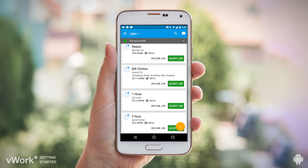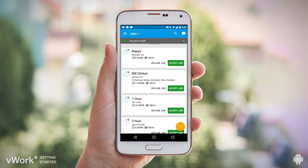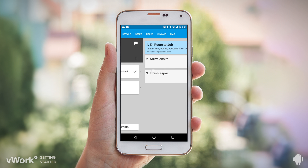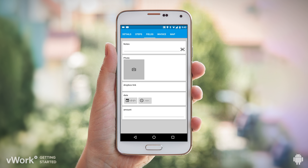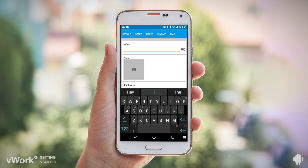Back to the jobs list, you can scroll through and accept the job. Vwork then takes us into it. Vwork jobs have steps and fields. Steps can have locations. When you complete the last step, that means the job is completed. Job fields are for notes, photos, lists, and other detail — and job fields can be made mandatory.